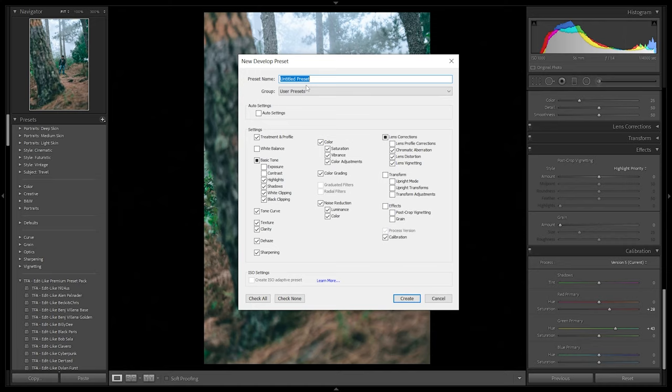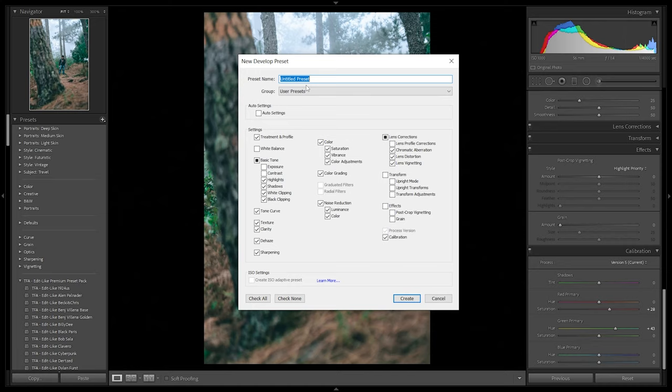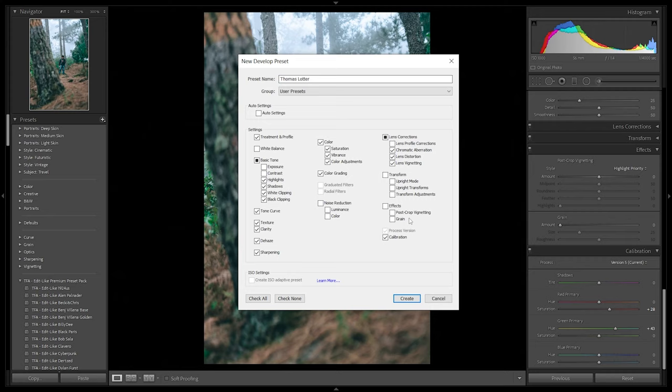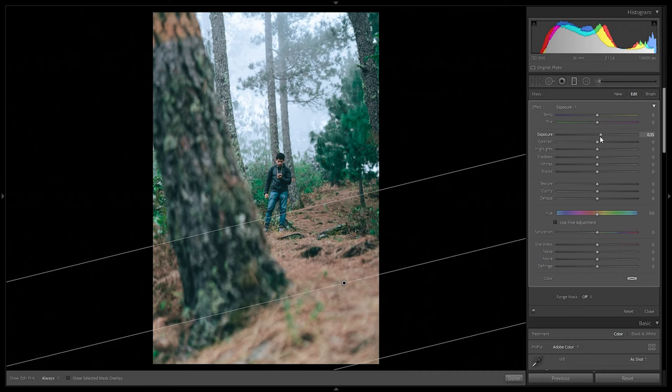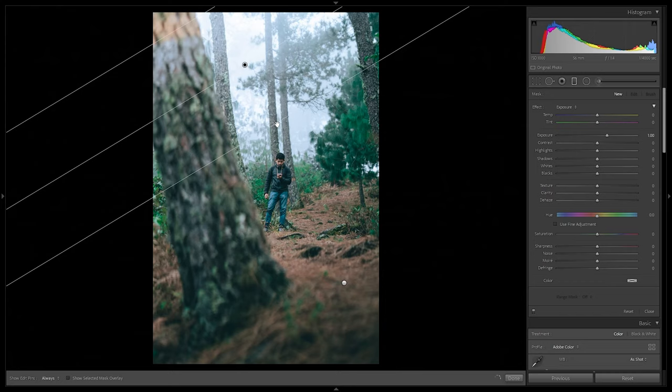To save the preset: click the plus sign on the left panel, create a preset, and name it 'Thomas Lotter.' Don't check white balancing, exposure, or contrast — those will be altered per image. Also skip noise reduction, grain, post sharpening, and vignette — those are added individually. To finish this image I'd add some gradient masks: a negative one to darken the lower part and bring emphasis to the subject, and a positive one at the top.